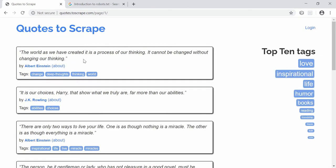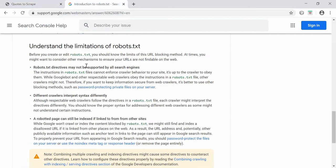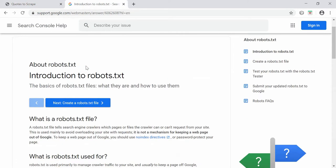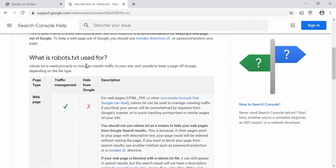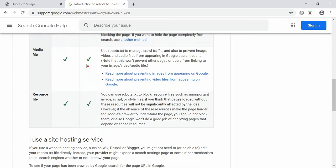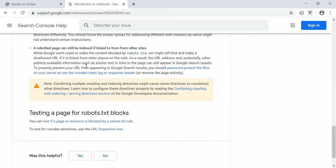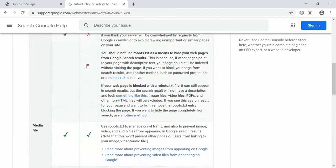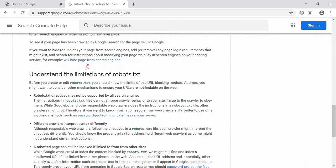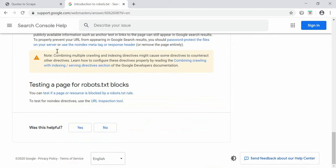One thing to note is that web scraping may or may not be legal depending on your country's laws and the permissions of the website you're scraping. Some websites have a robots.txt file that tells you what you can and can't scrape and what third-party robots are allowed to do. I try to discourage people from scraping sites that disallow it.